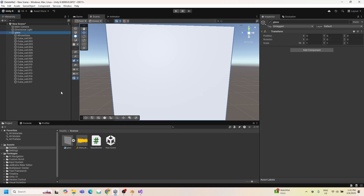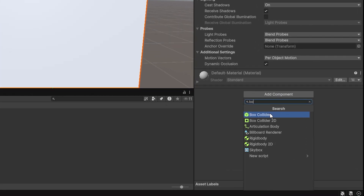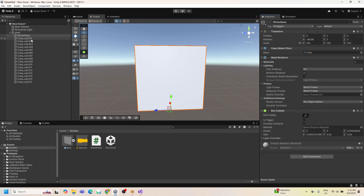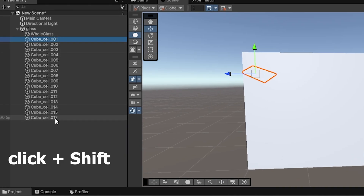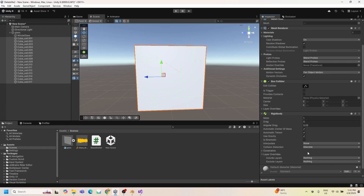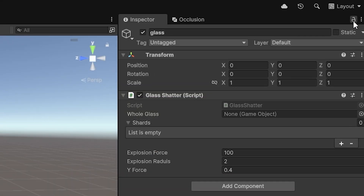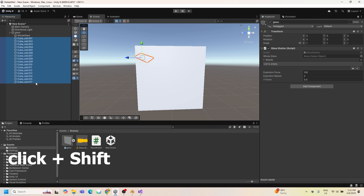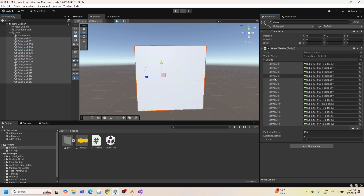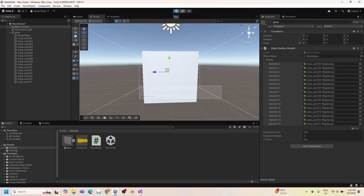Now we'll assign the script to the object. The whole glass needs a collider to detect the raycast. For the shards, we select all of them with Shift-click and add both a Collider and a Rigidbody. Then we lock the Inspector, select all shards with Shift, assign them to the shards list, and assign the whole glass reference. Finally, we align the camera with our view.